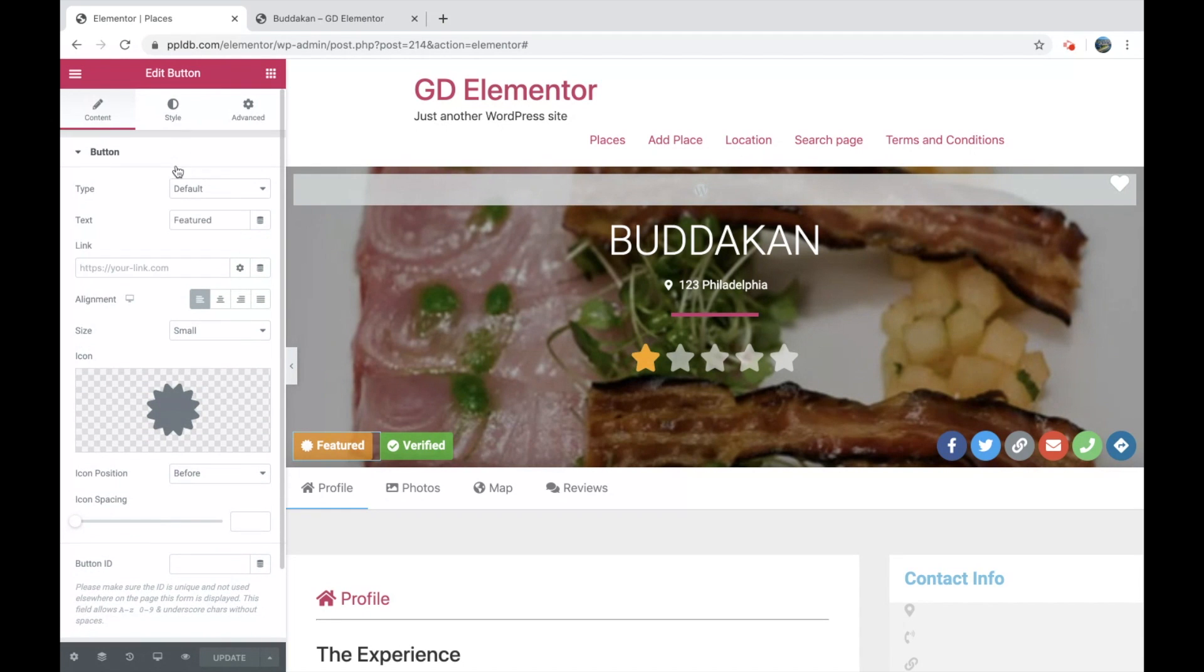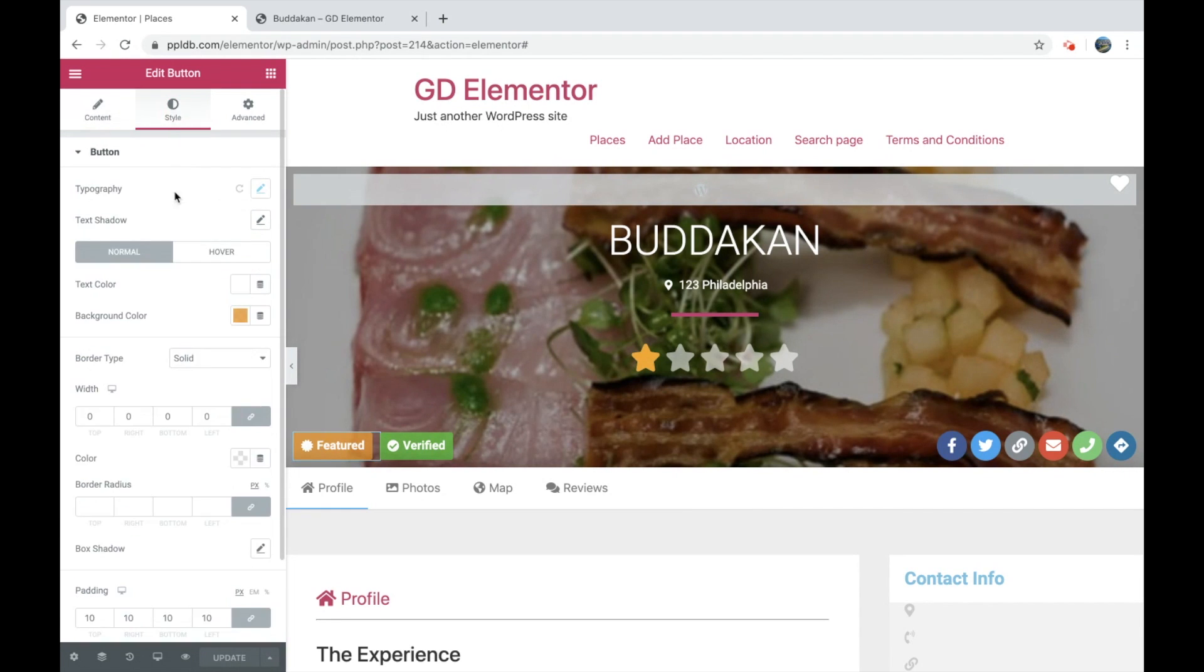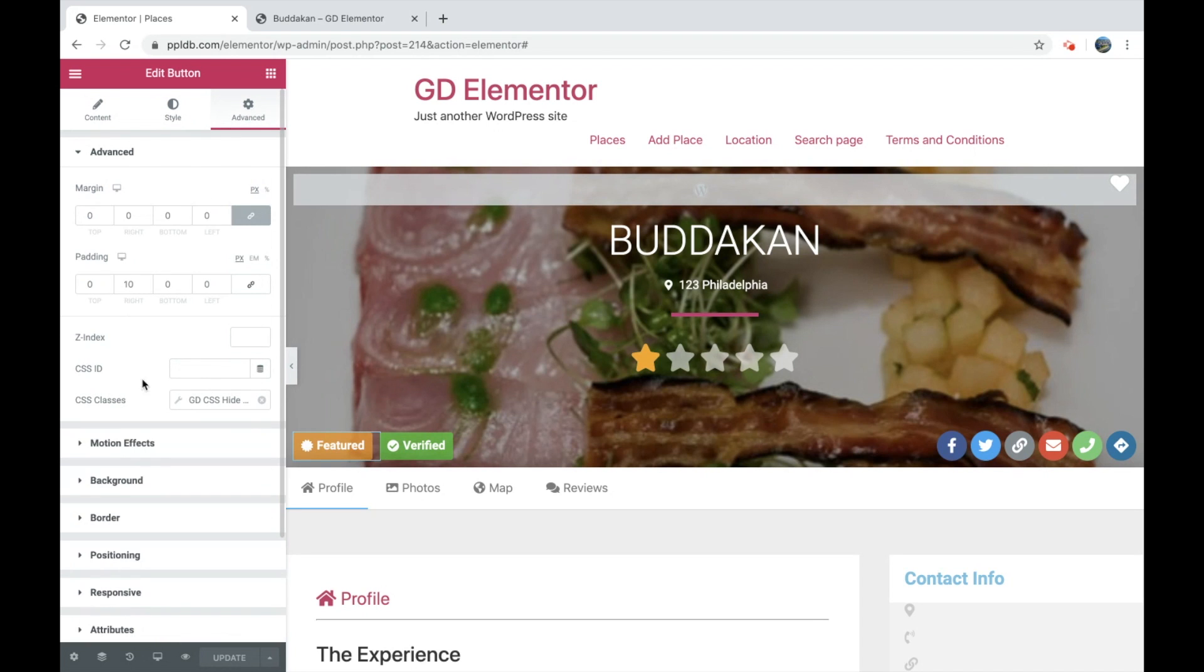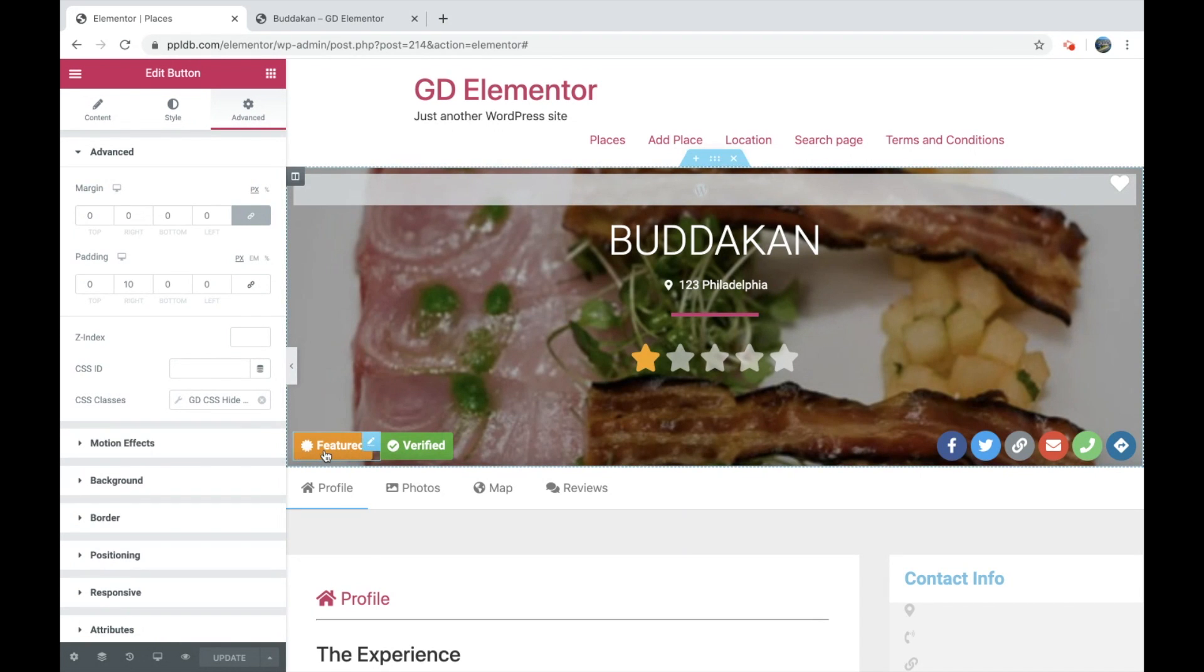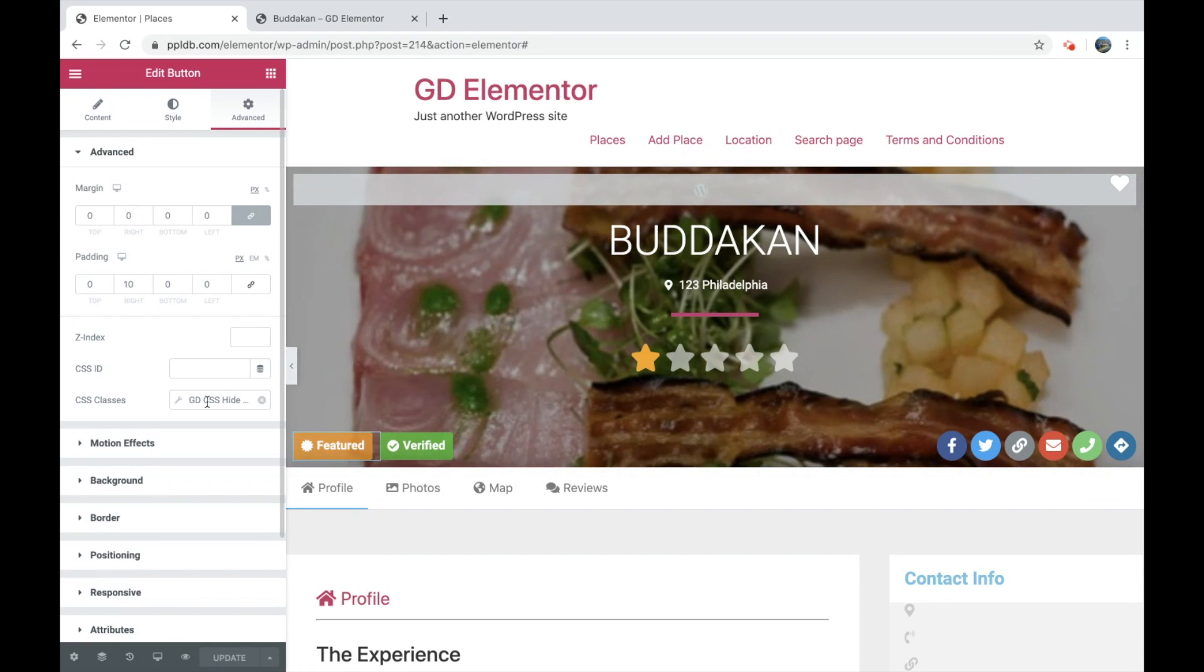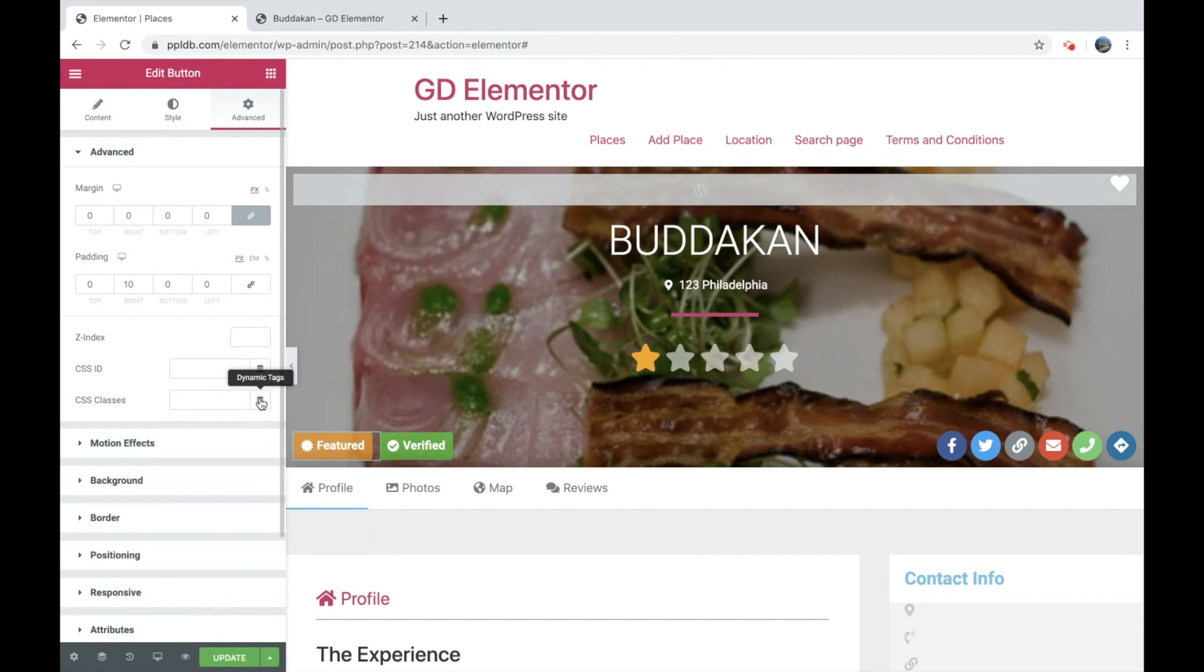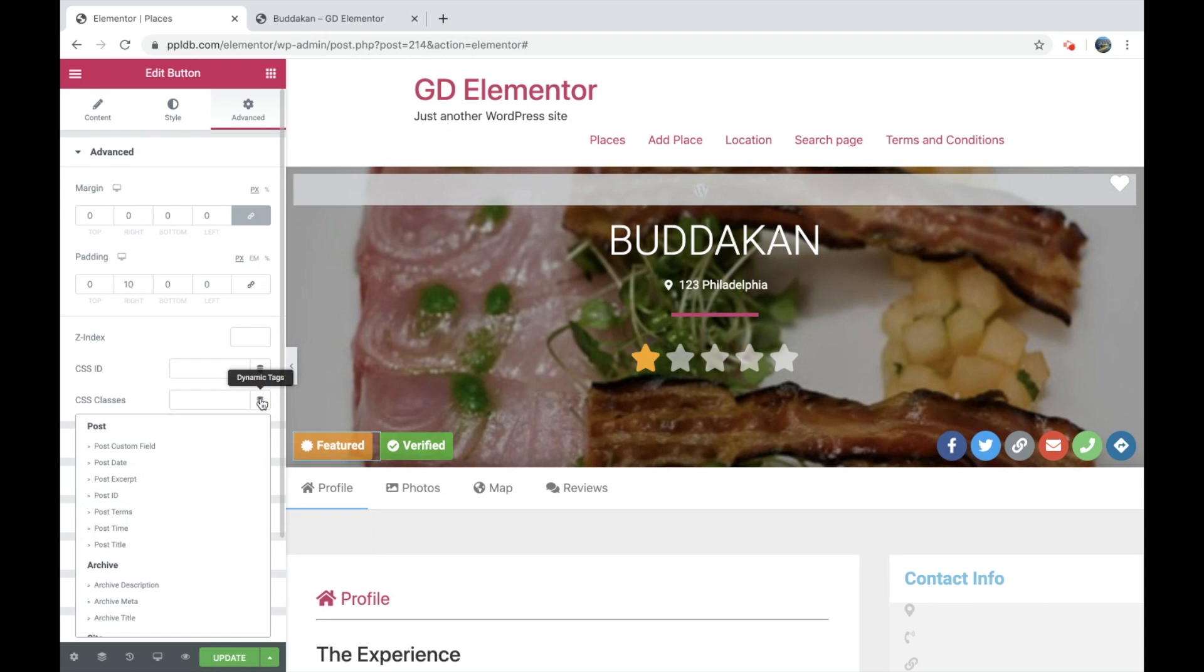And under the style, we have set the color to orange. And then under advanced, what we have here is, because we don't want this to show all the time, featured. We only want it to show if the listing is featured or not. So under classes, we can add dynamic content.